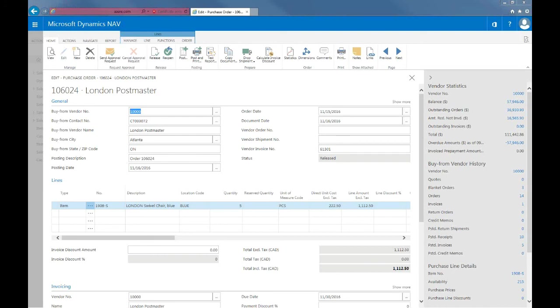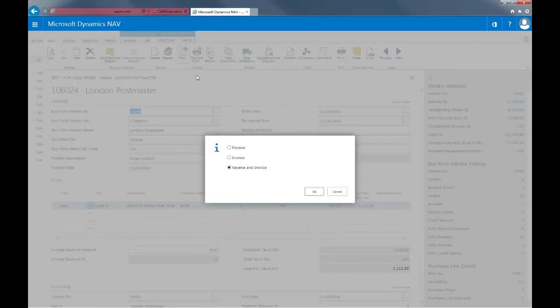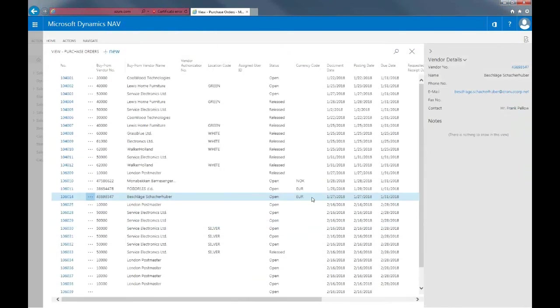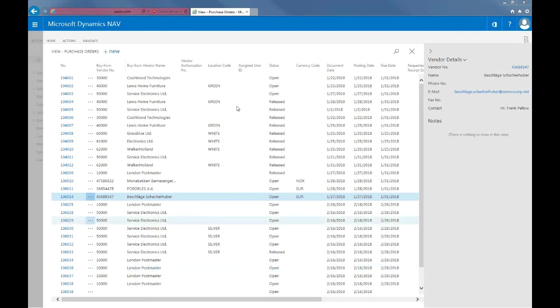After this is done, I can select post and then I'll select invoice. To check back on this, I can search for my posted purchase invoices. So I'll just search for that.